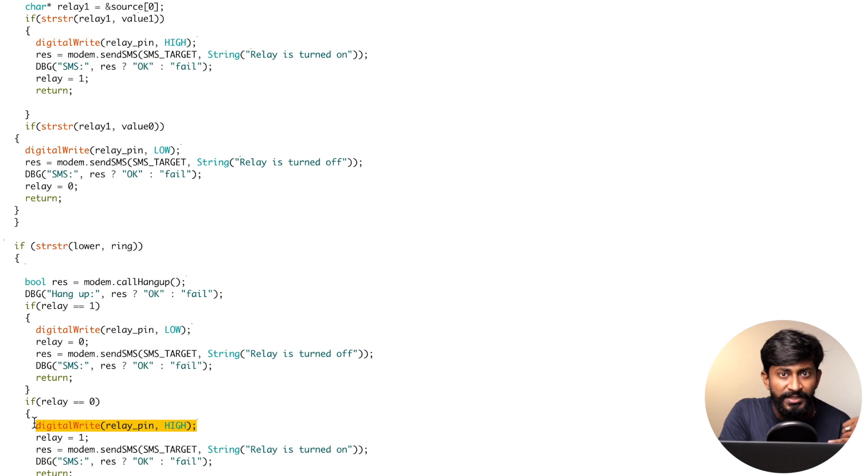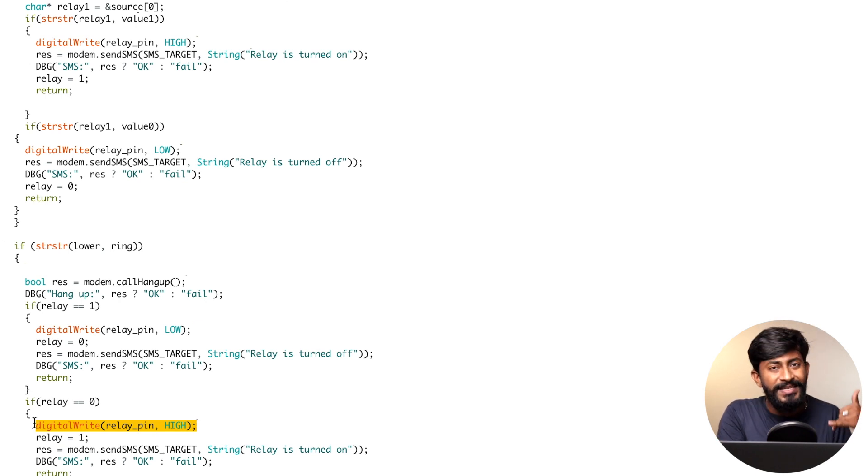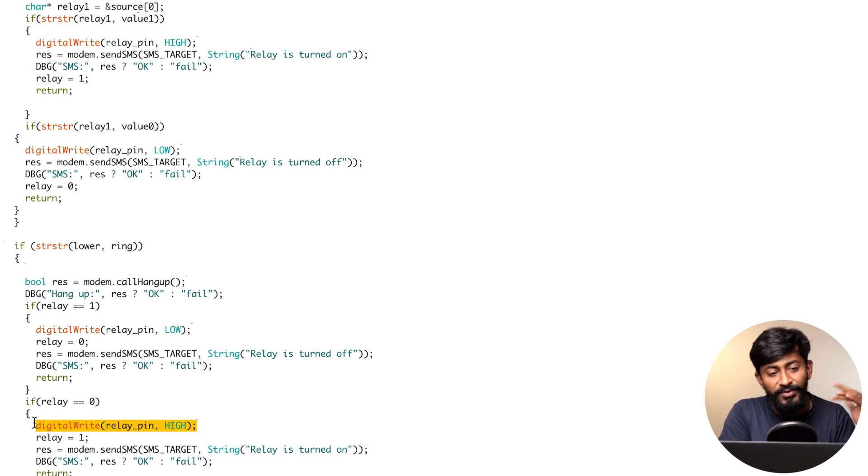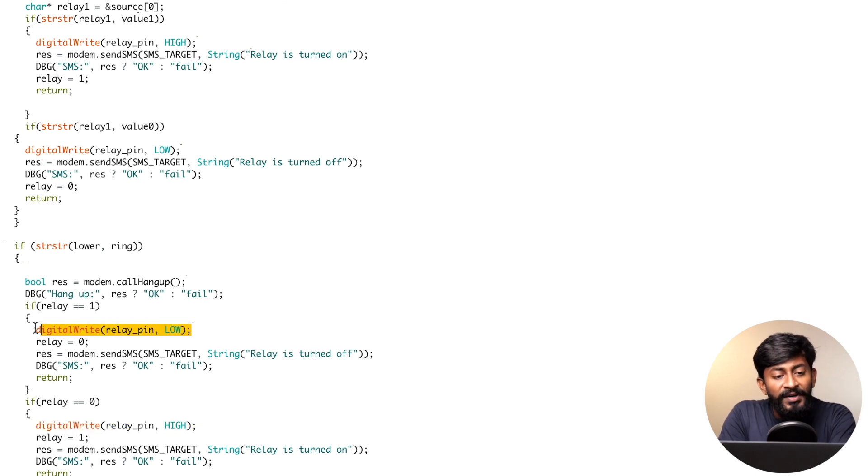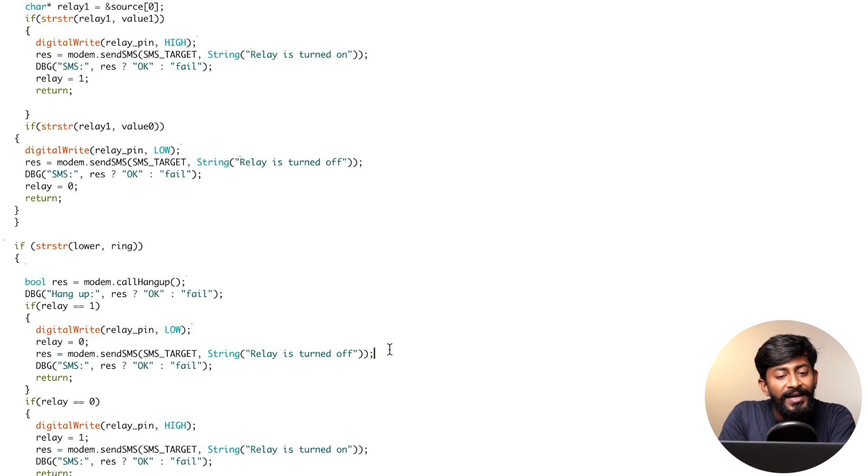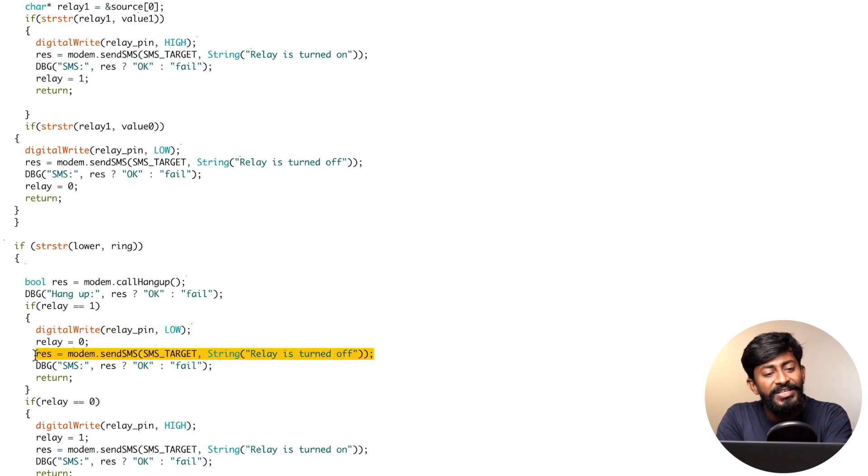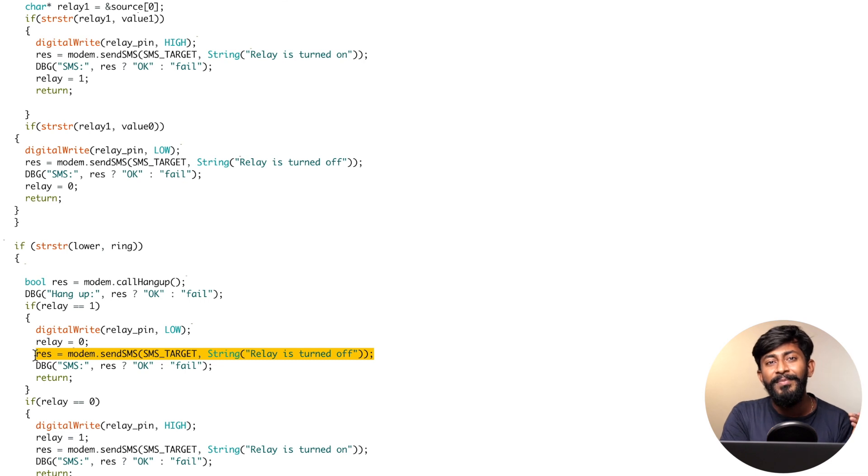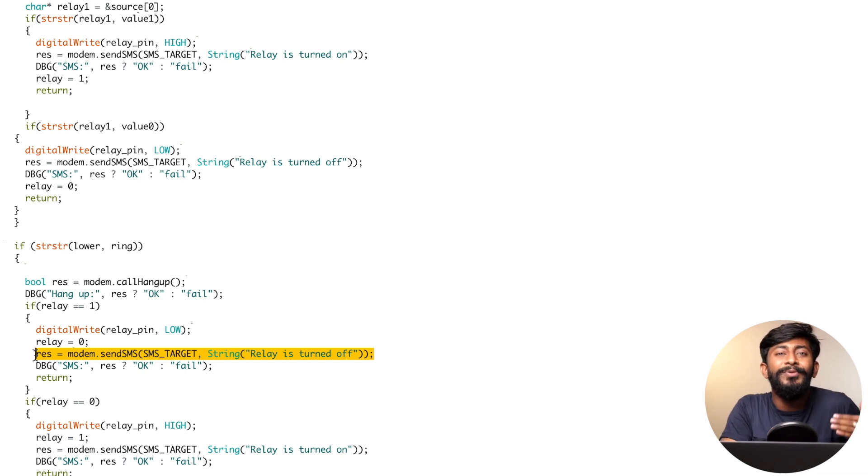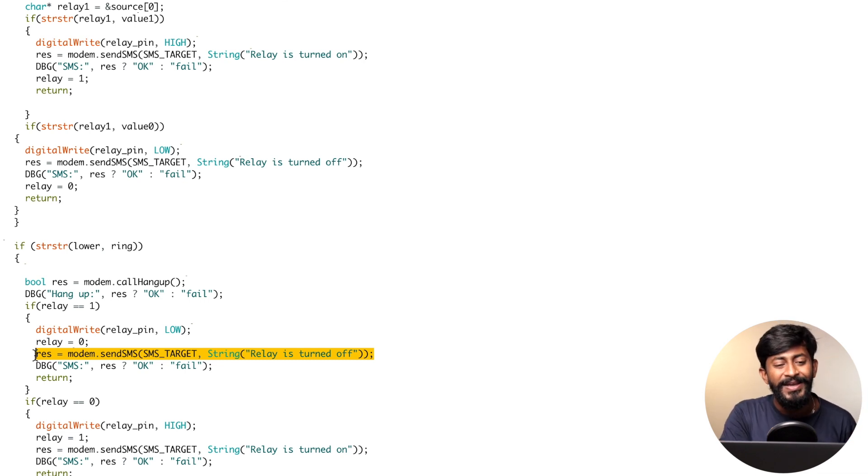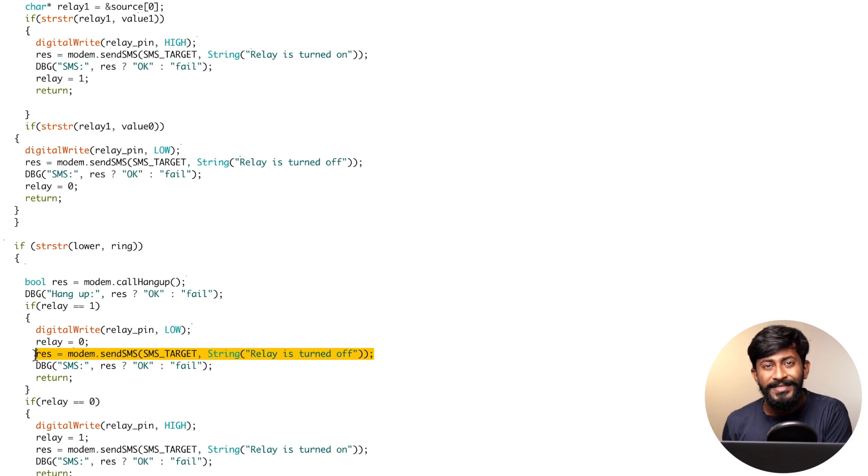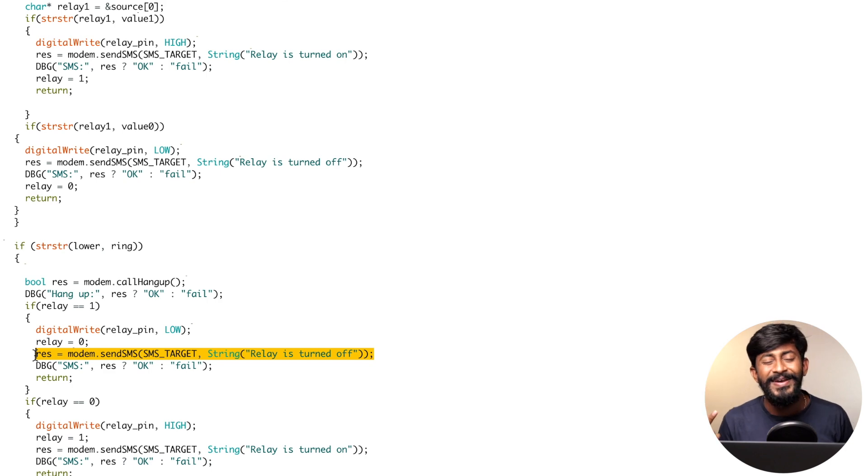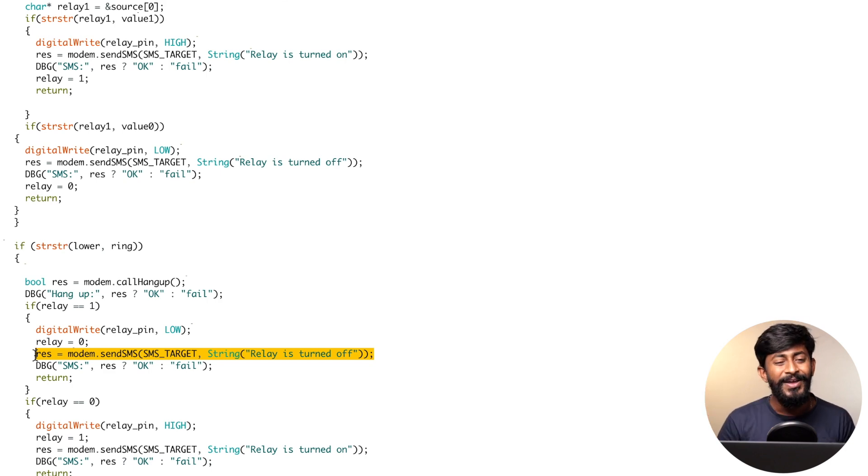When you call it for the first time, it will turn on the relay. When you call it for the second time, it will turn off the relay. We are just toggling. Not only that, after we turn on and off the relay, we are also sending the real-time feedback with the same function, modem.send SMS. Real-time feedback of voice call will be sent to the user via SMS. So this is the whole logic about how we are able to control the appliances using the voice call, using the SMS, along with this real-time feedback.